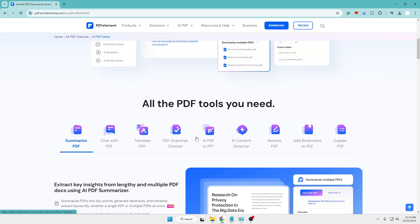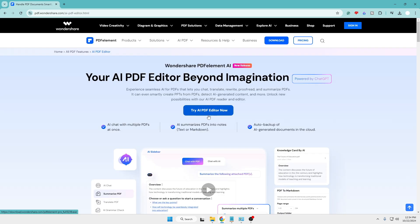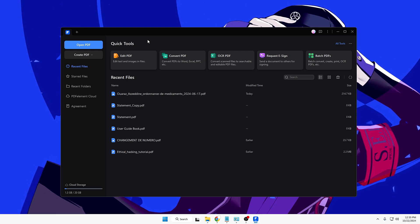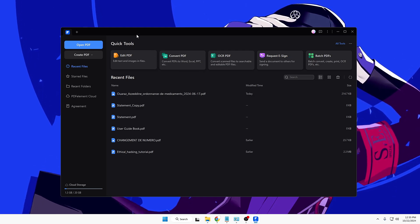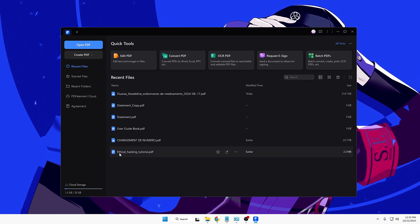Once you come up here, you will have to click on 'Try AI PDF Editor Now' and it will be quickly downloaded. Click on the downloaded file, go with the basic installation, and then finally you will be getting this kind of dashboard.